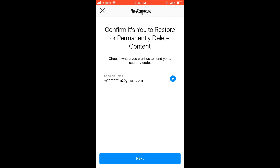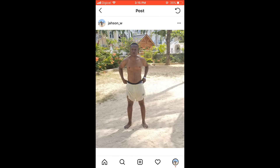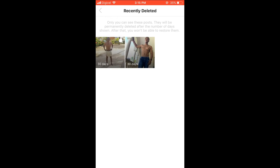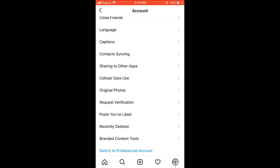It's going to send you an email at the email address that you signed up with for your Instagram account, with six digits that you'll simply enter. And that's it — but the thing about it is, after the post has been restored...